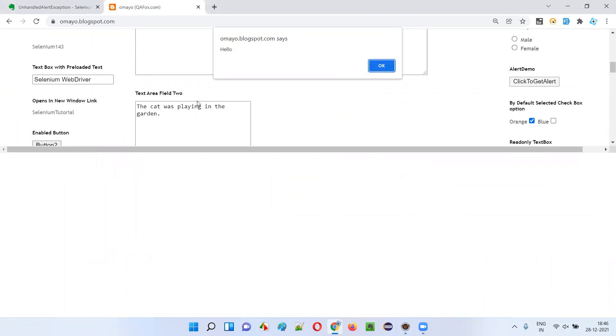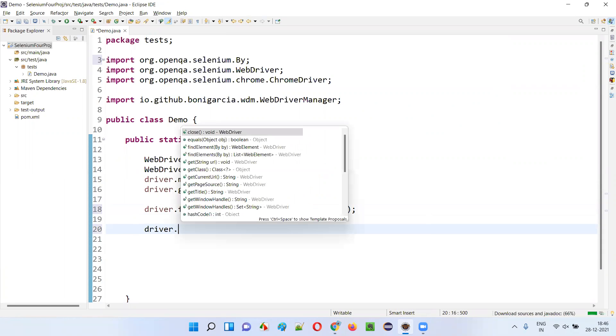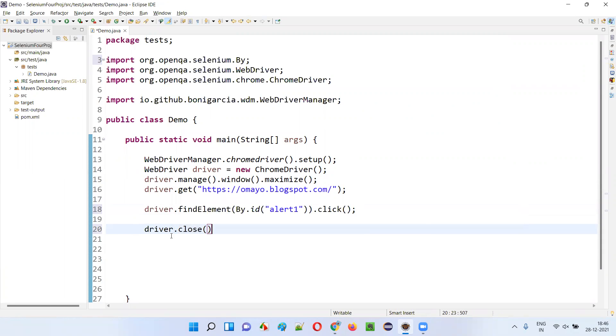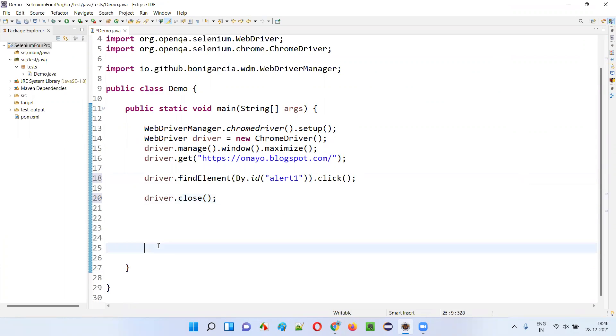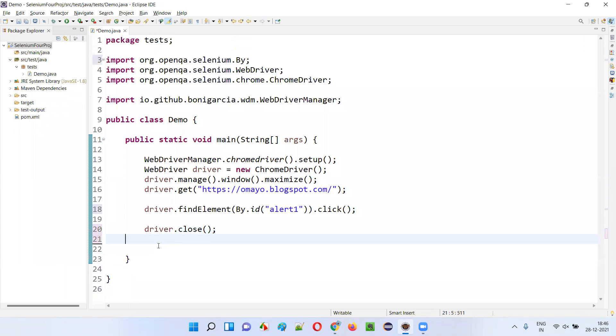Now, I will not perform any operation on this alert. I will not either accept that alert or dismiss the alert. Without doing anything, if I simply close the browser, then we are going to get an exception.